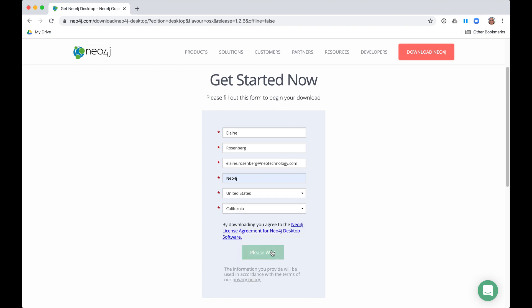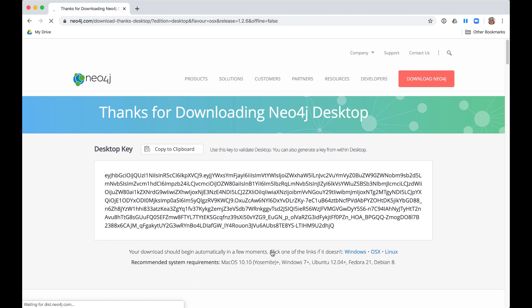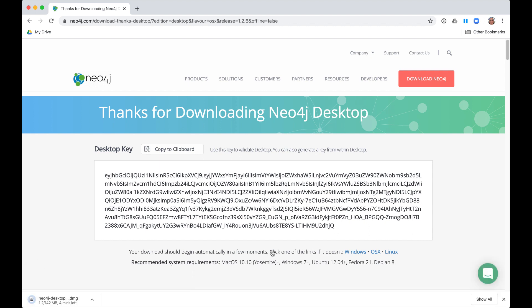You then click Download Desktop. A desktop key now appears. This is the activation key you will use as your license to use Neo4j Desktop. You should copy the desktop key for later use.